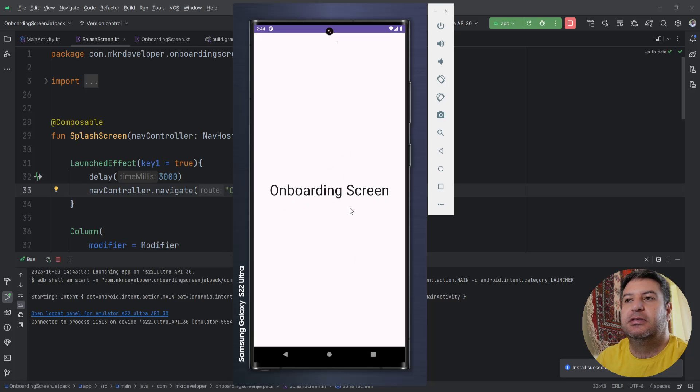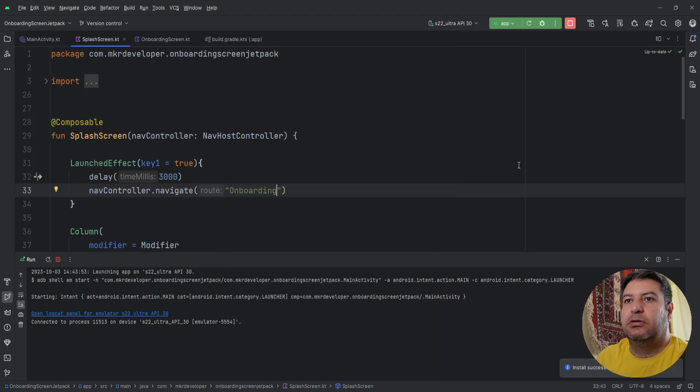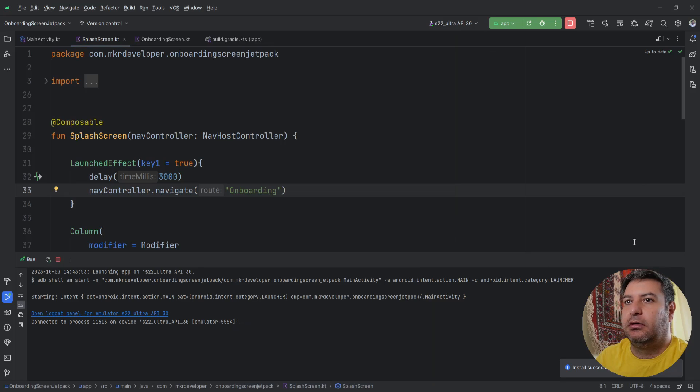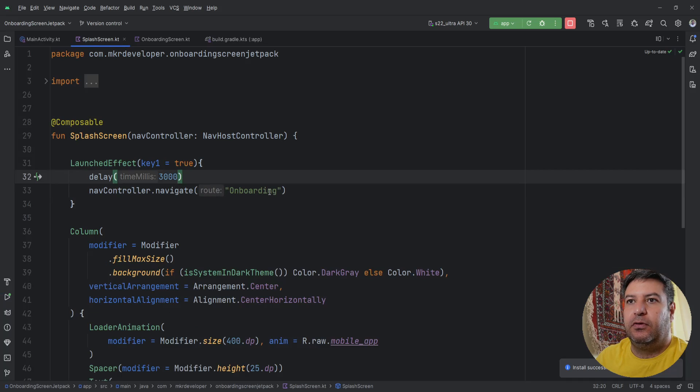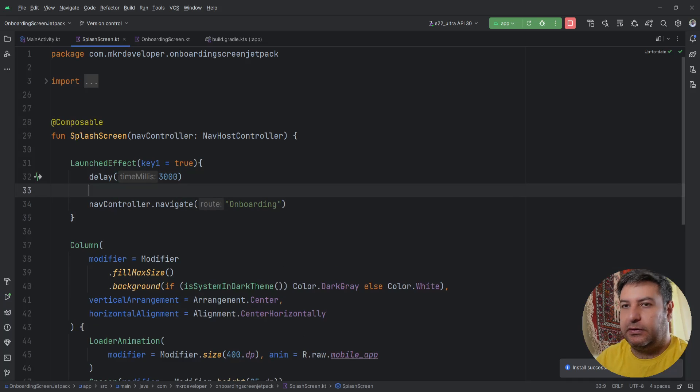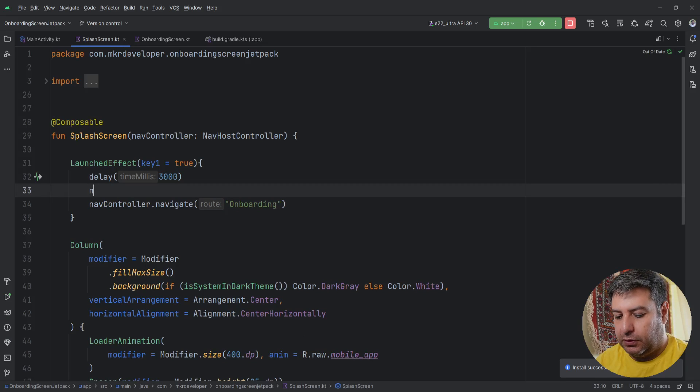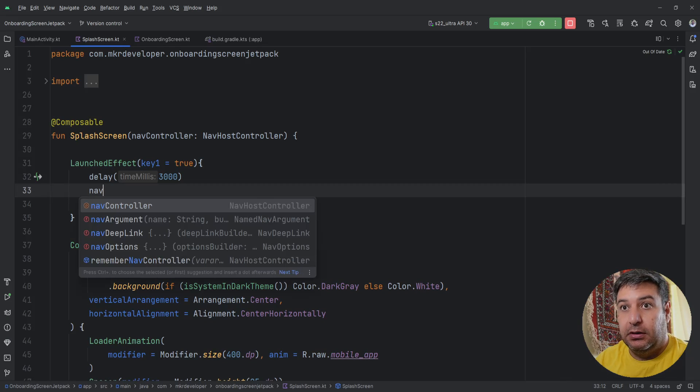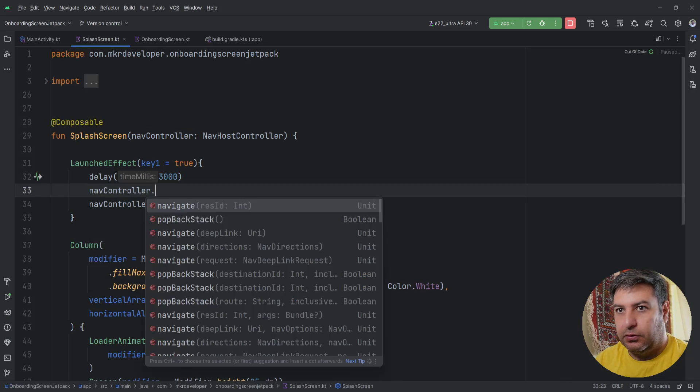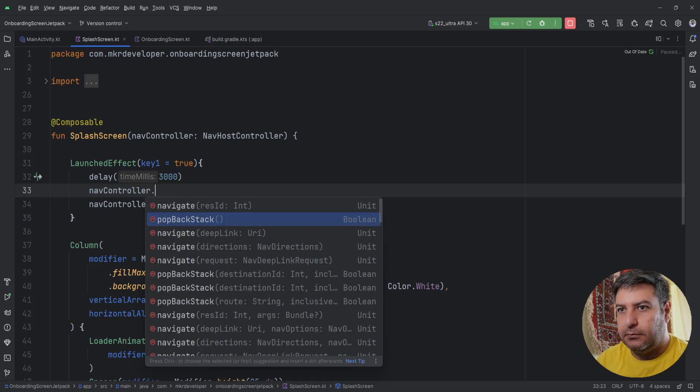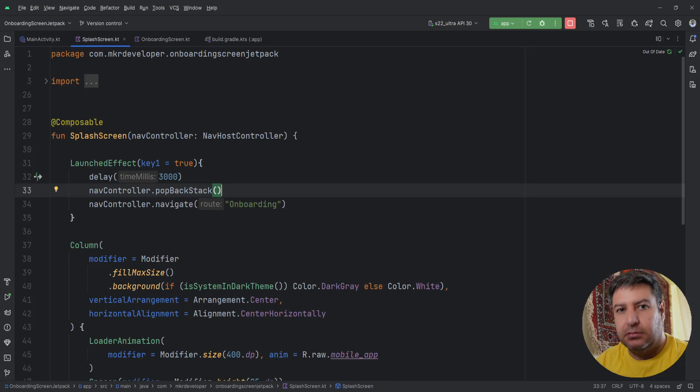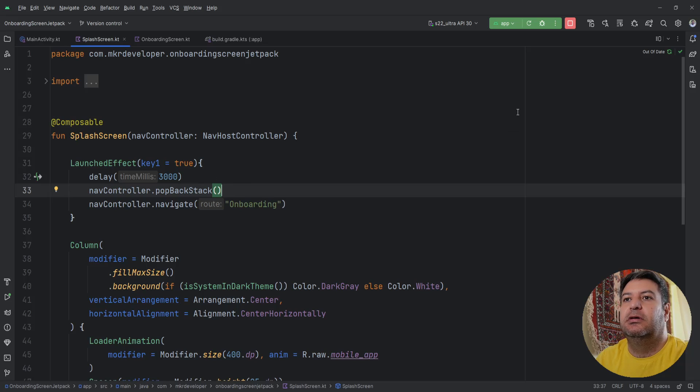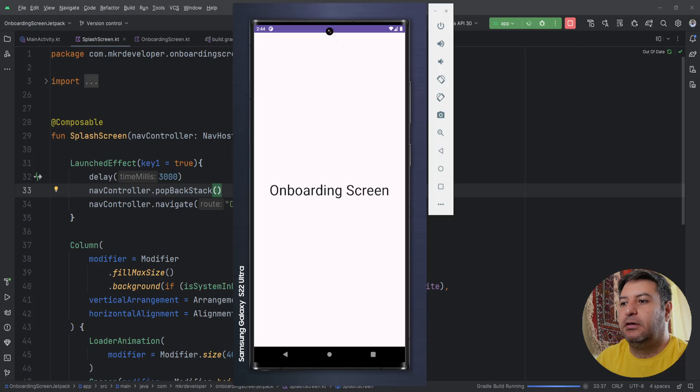But when I'm pressing back button again we are seeing this splash screen and it's not good. So here before this navController after the delay we have to write navController.popBackStack, that means clear the back stack for us. And let's check it again. We are in the onboarding screen, pressing back and the application will close.